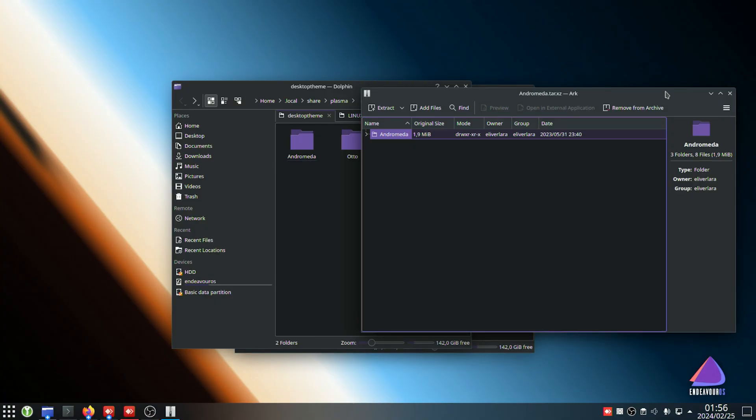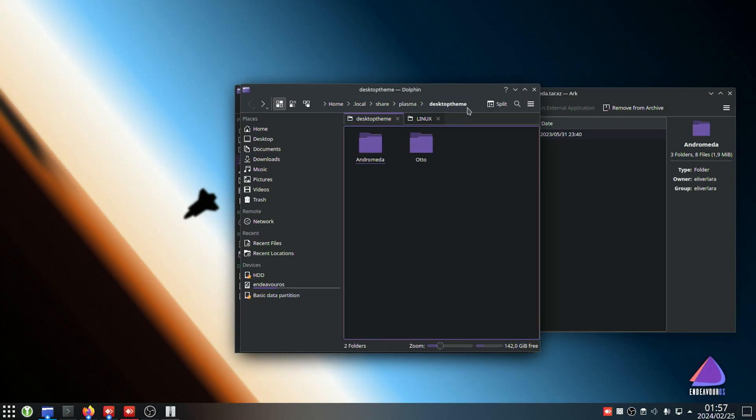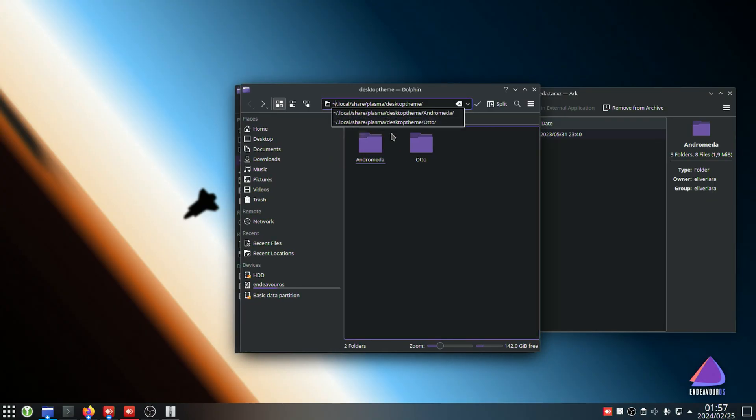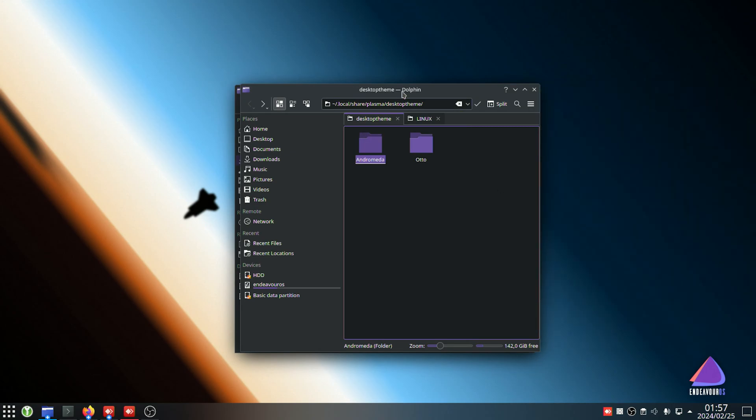There's tons of different commands to run, but essentially, you'll be unzipping or extracting whatever you downloaded into ~/.local/share/plasma/desktoptheme. That's it. Once you've done so, the name of the folder is the name of the theme. You can adjust it as necessary.